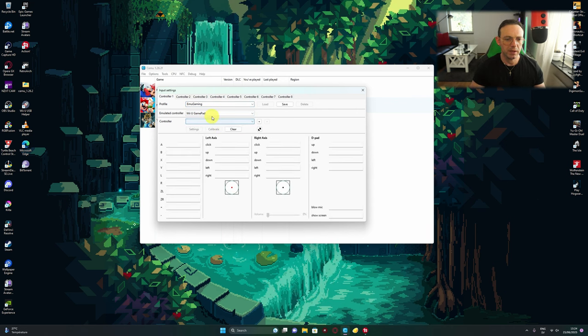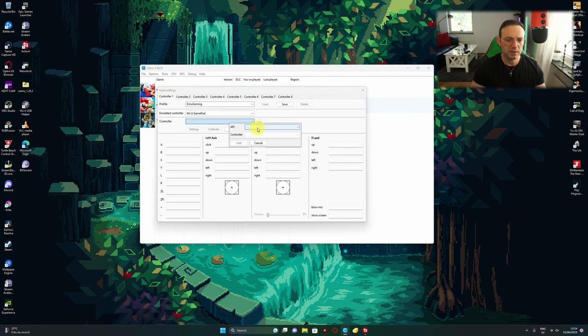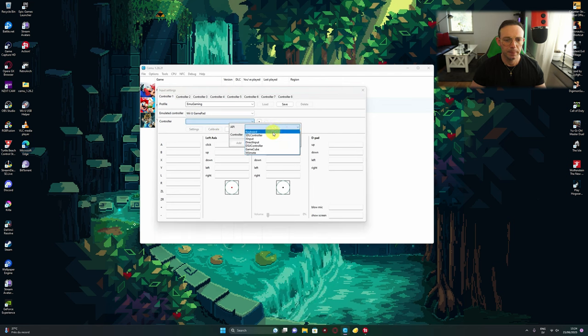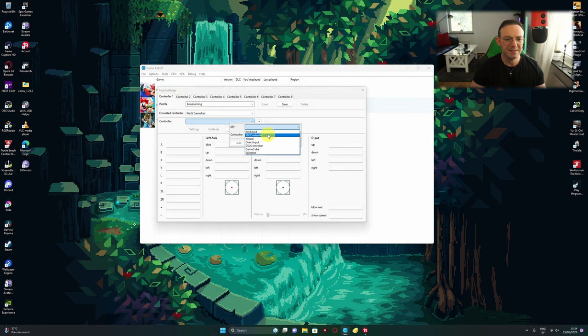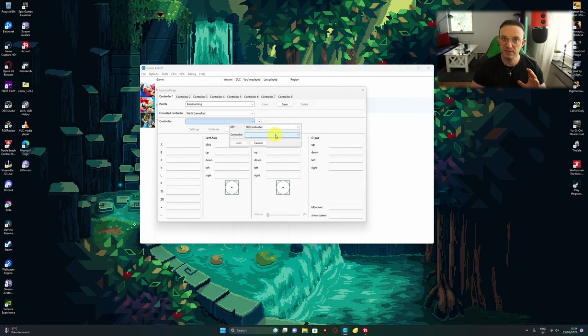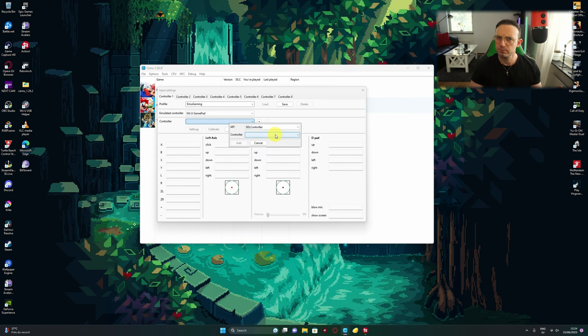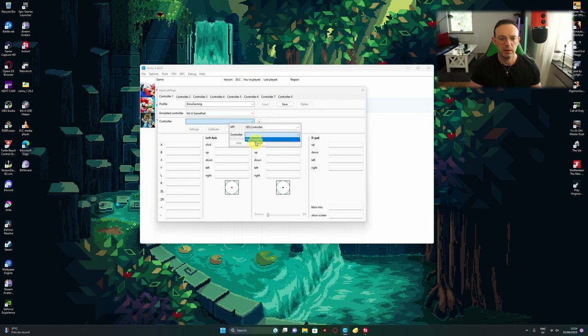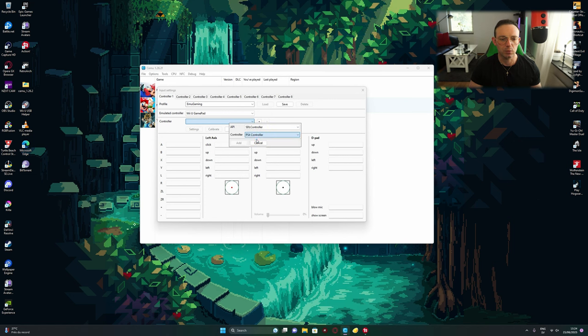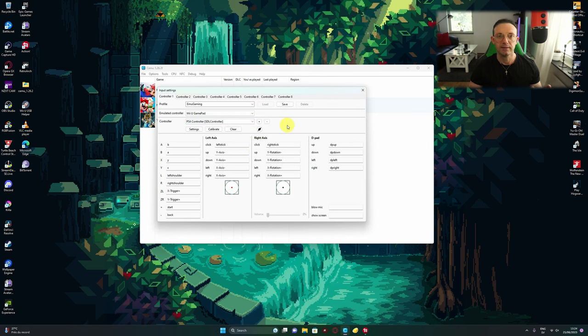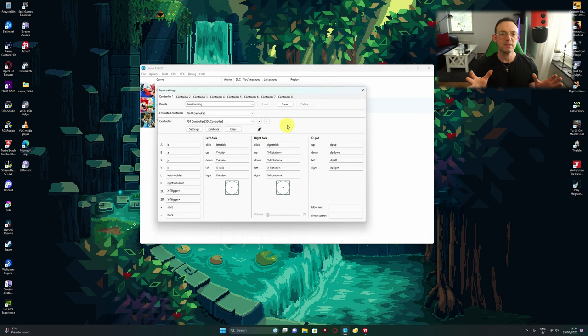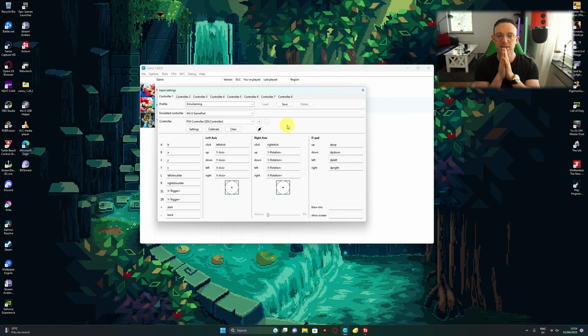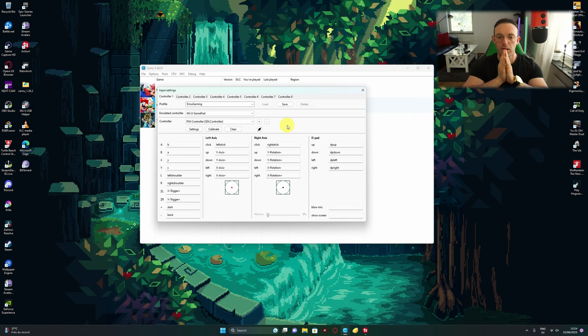Now you're going to emulate controller. We're going to view gamepad. For the API, you go for SDL controller. This is only for the PS4 and probably third-party controllers. Then you go for PS4 controller preset.